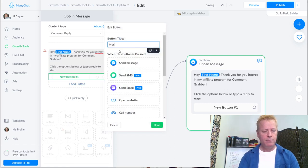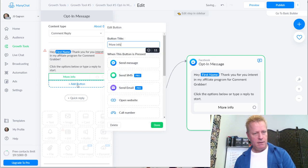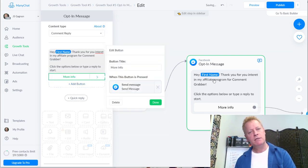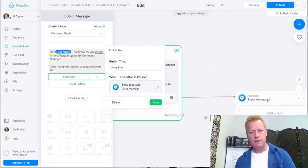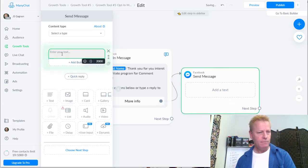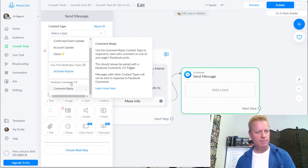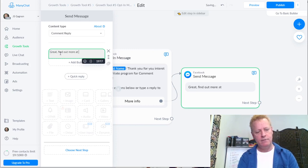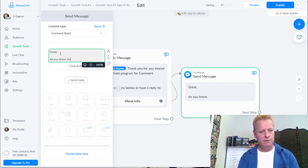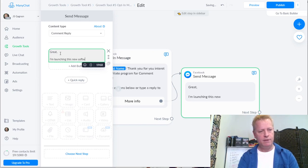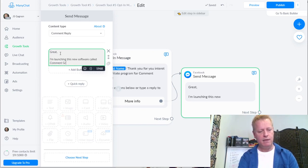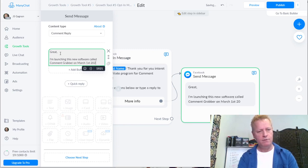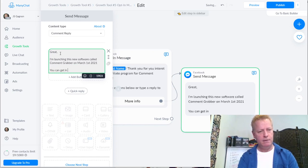I'm going to add a button labeled 'More Info' and set it to send a new message. What we're doing is adding a new message to the flow - it'll be a comment reply type. Inside that message I'm going to say: 'Great! As you know, I'm launching this new software called Comment Grabber on March 1st, 2021. You can get in on the affiliate program at 50% commission.'